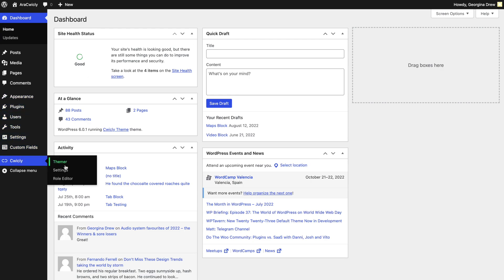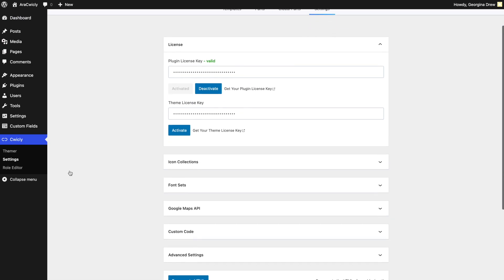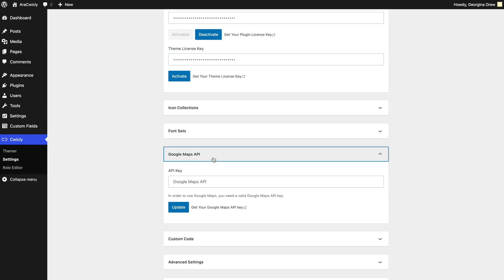Or directly select 'Add your Google Maps API key,' which will redirect you to the Settings page. Here, find the Google Maps API dropdown and paste it in.